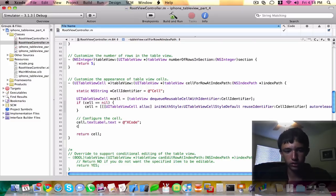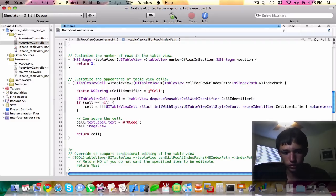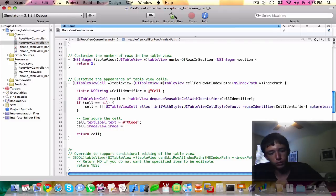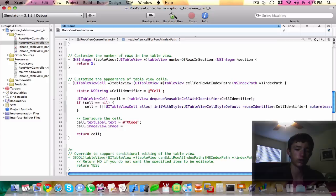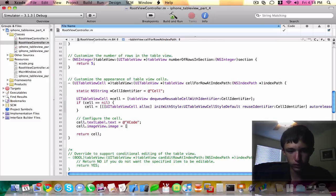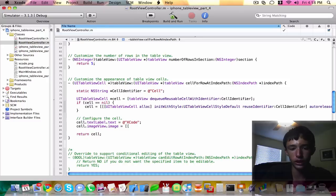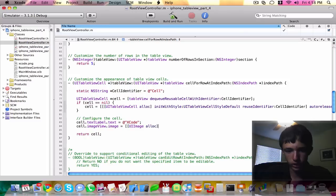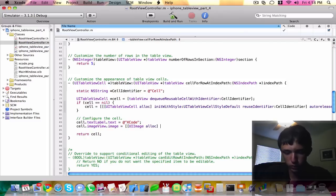So now we're going to do cell dot something called the image view dot image. So we're setting the image property of the image view property of the cell, if that makes sense. This needs to be of type UI image, which we can allocate like we do any other variable or object.